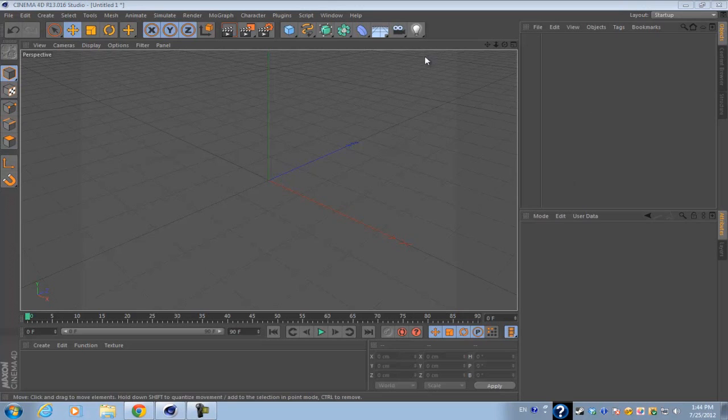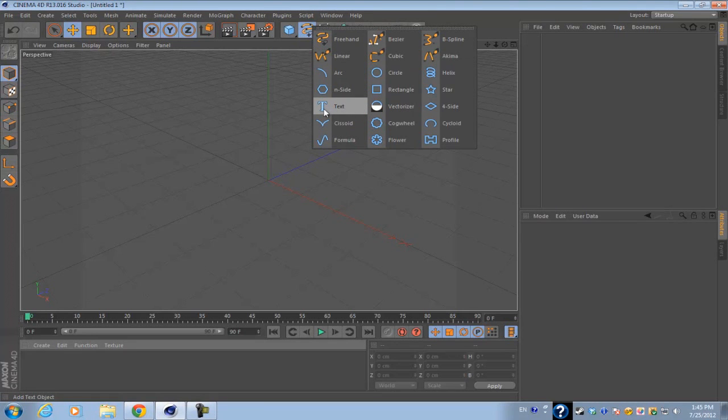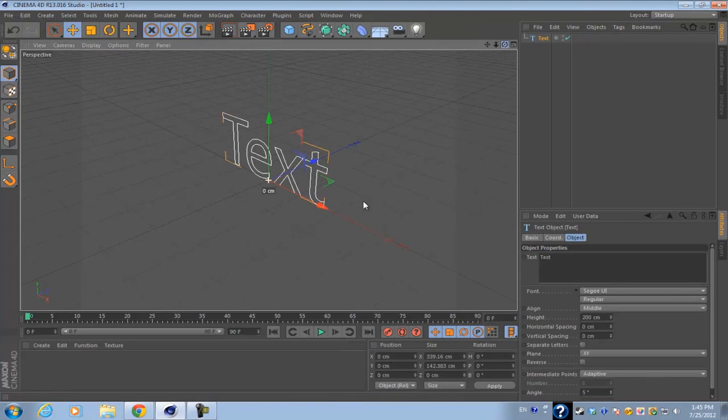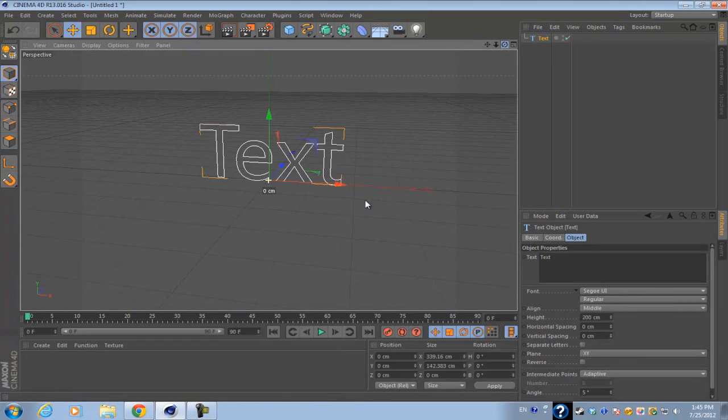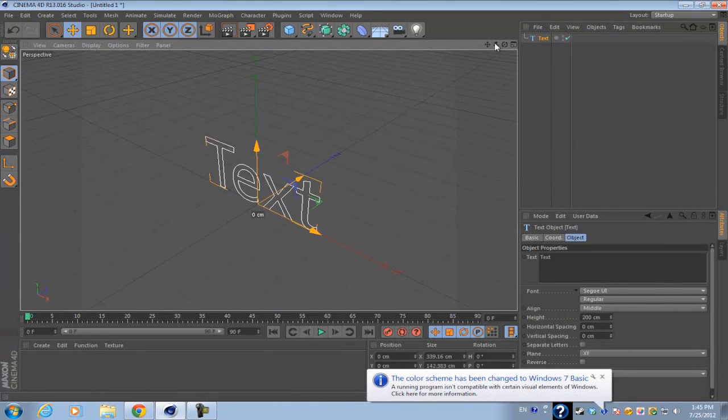The first way I'm going to show you is with the text spline. If you go into your spline box right here, you want to click and hold on it until a menu pops up and select the text spline.